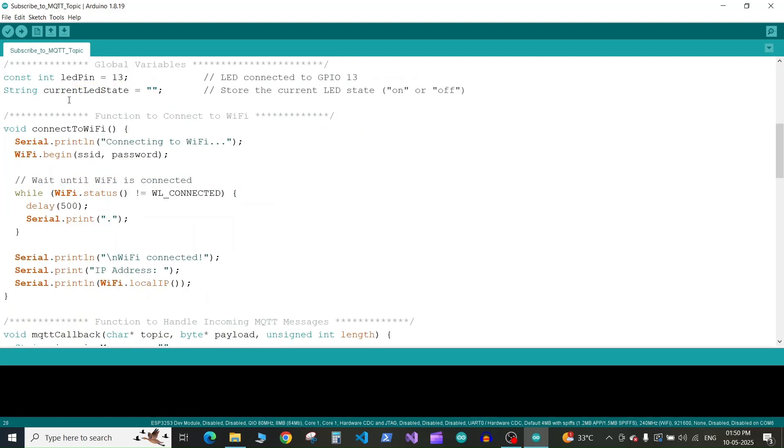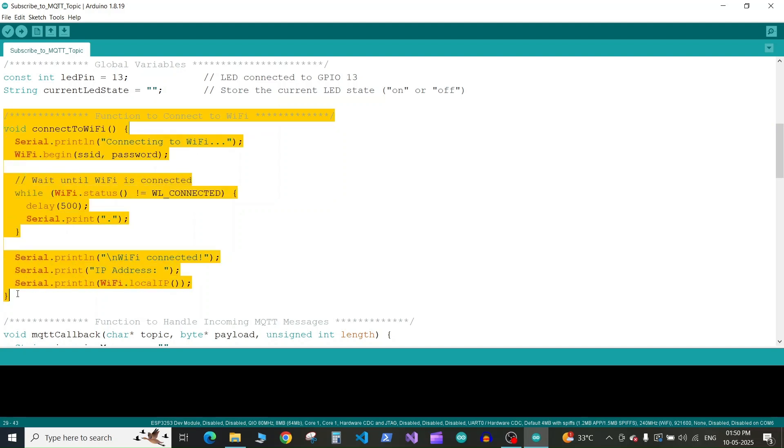Next we have the function to connect to WiFi. I've explained this function in detail in the previous tutorial. You can watch my previous tutorial if needed.